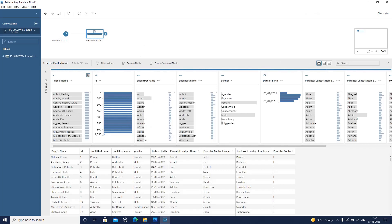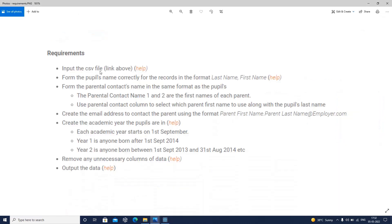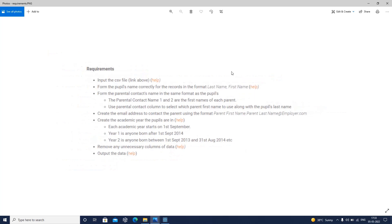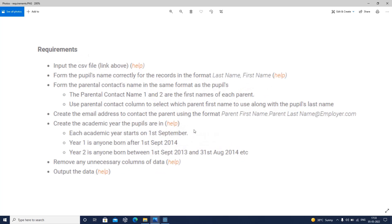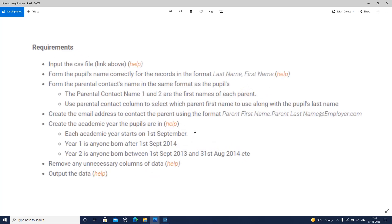Till now we have created the pupil's name. Now let's see what the next requirement is. The next requirement is to form the parental contact name in the same format as the pupils.